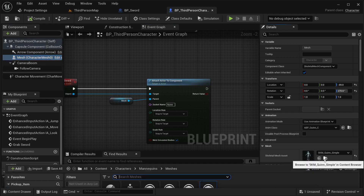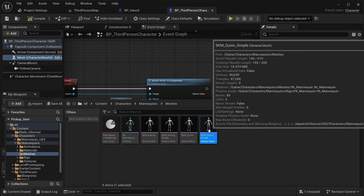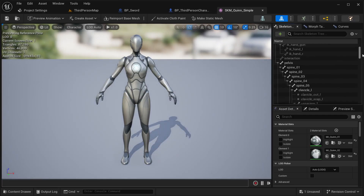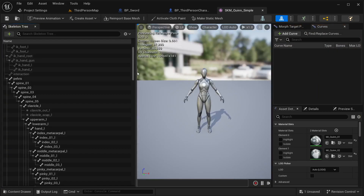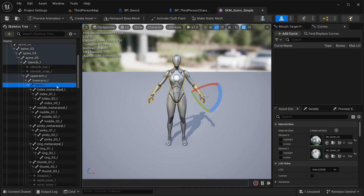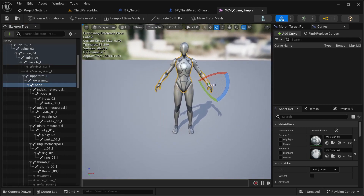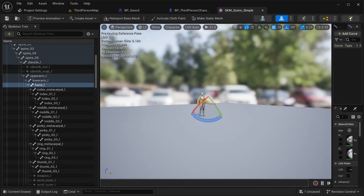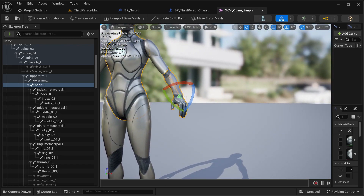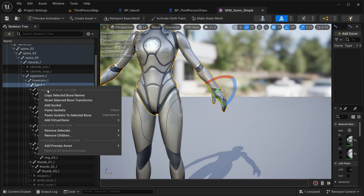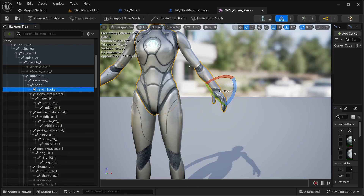Now I need to create the socket, so let's open our skeletal mesh. I'm going to navigate through the skeleton to find the hand bone. I'm going to be using the left hand, so I'll right-click on it and add a socket.